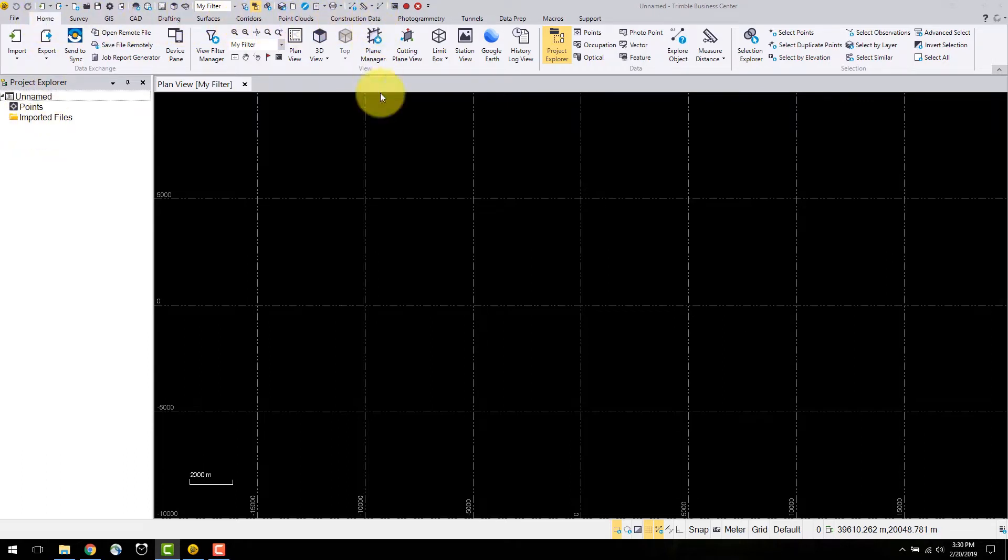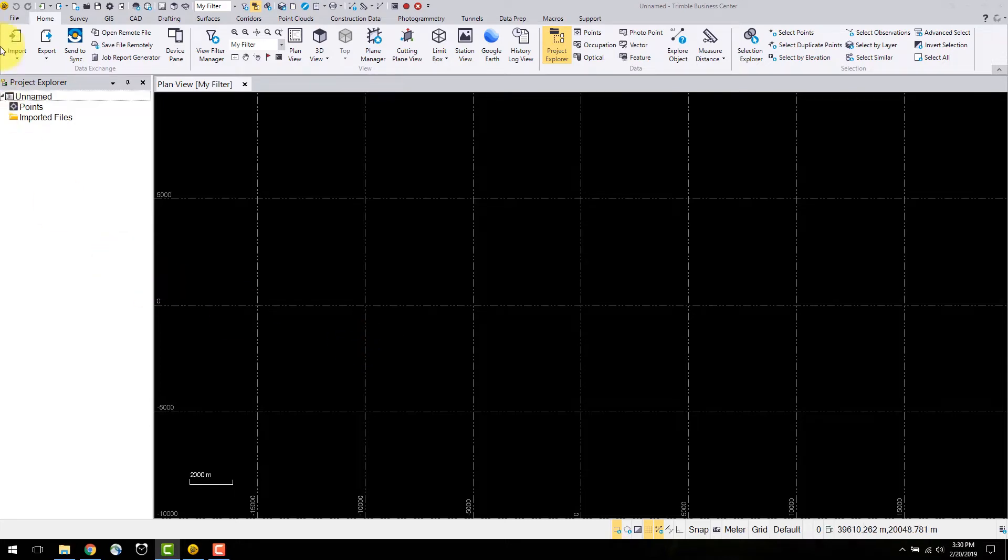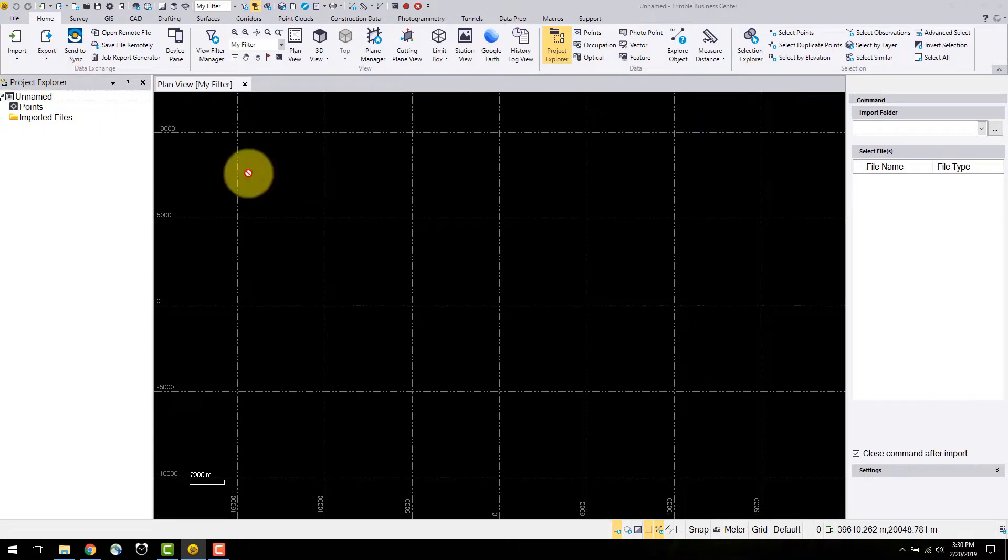The first thing we want to do is import our data from the field. You can find this command under the home tab. This opens the import command window.